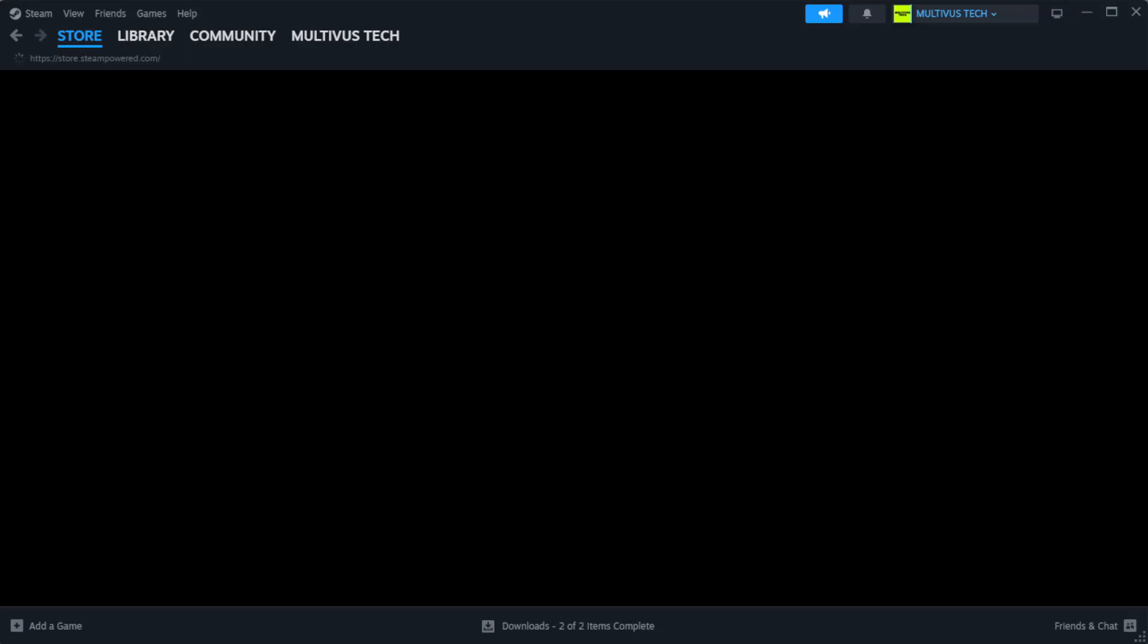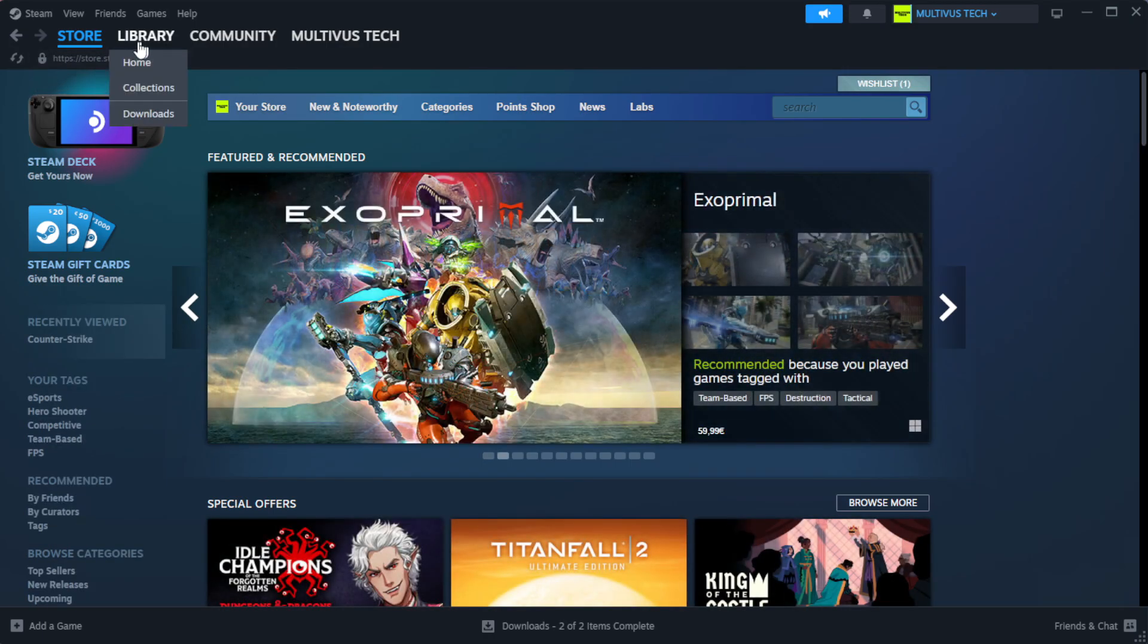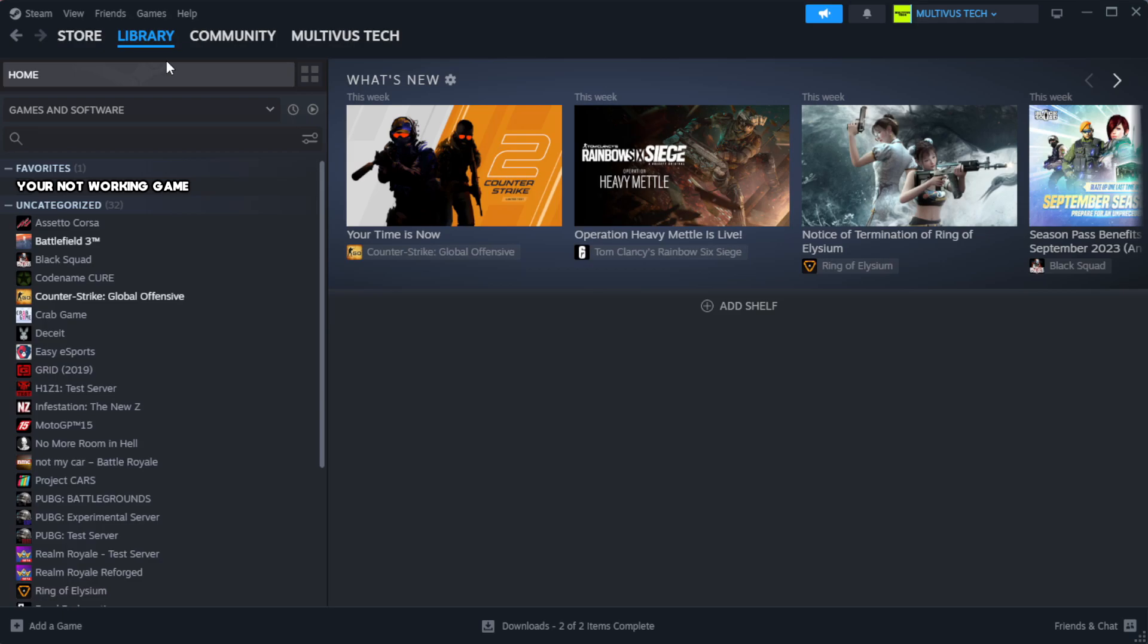Open Steam. Go to the library. Right-click your not working game and click properties.